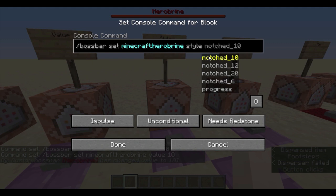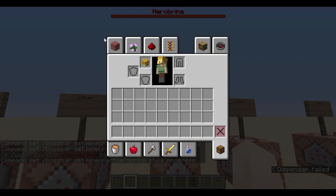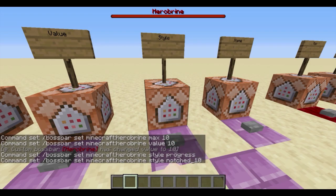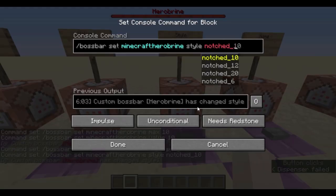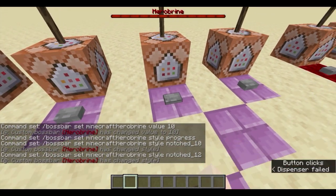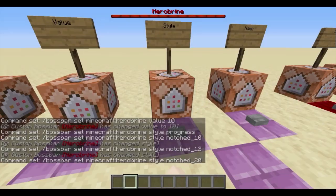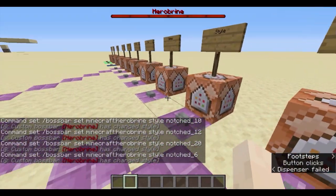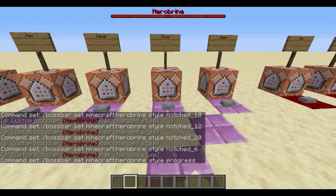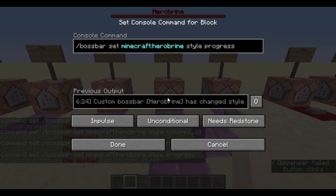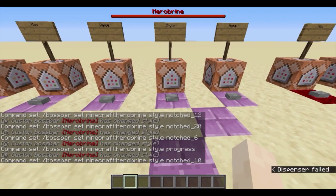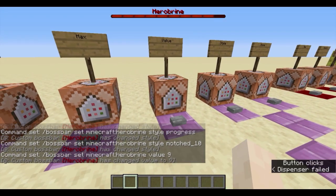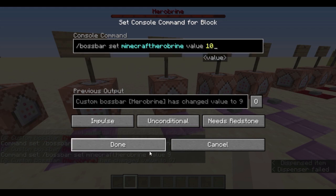Style is pretty simple — it's whether you want notches or the default progress bar. You can change the style to notched, meaning it'll have little lines throughout it. There are a few options: 6, 10, 12, or 20 notches. Of course, you can go back to 'progress', which is the default with no notches. I kind of like the notches — let's go with notched 10, because there are 10 points, making it easy to tell how much you have left.